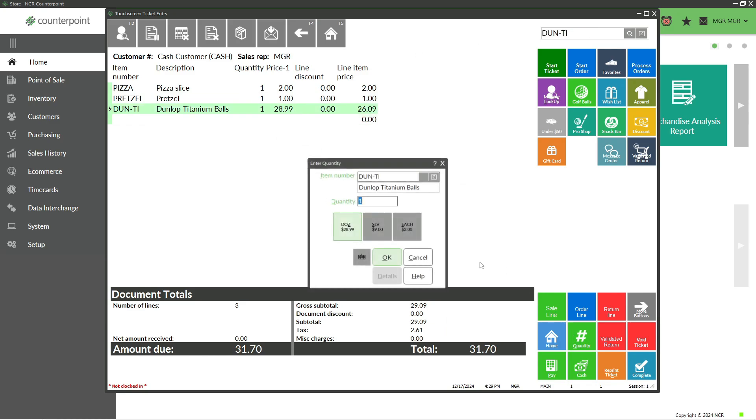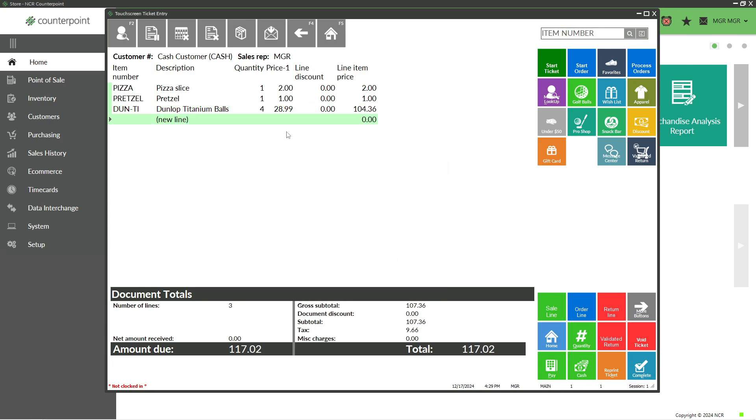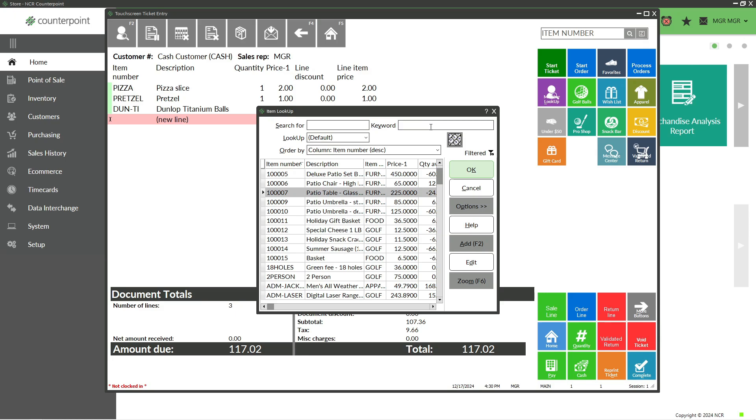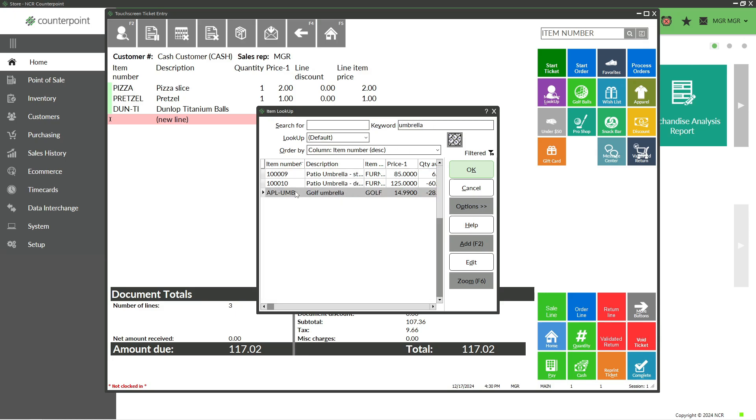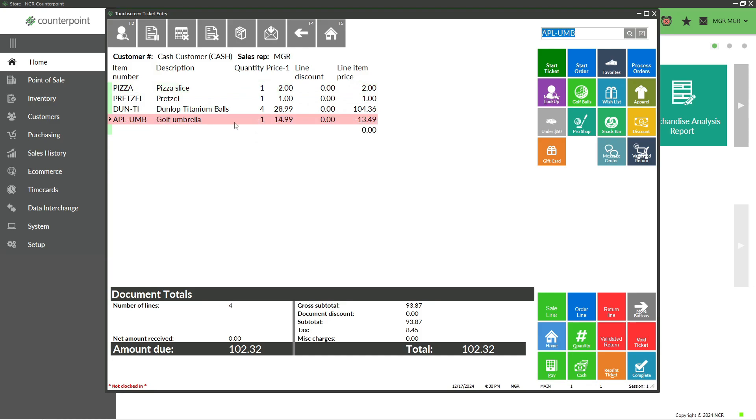We mentioned that we could change quantity, and we should also talk about returns. In this example, I already have a few items, and maybe I'm also returning an item. I could click the Return button, which changes the line color to red. Then I can select whatever I'm returning—in this case, maybe an umbrella. Line colors in Counterpoint are important: green lines are sale or ticket lines, red lines are return lines, and you'll notice the quantity is negative.